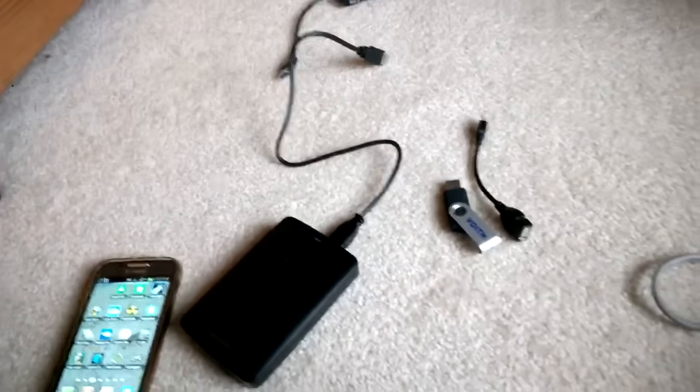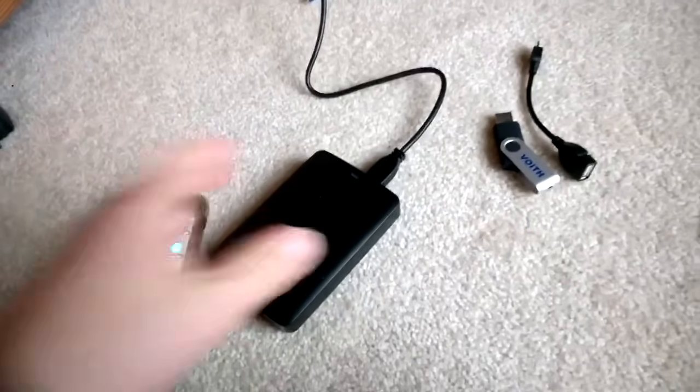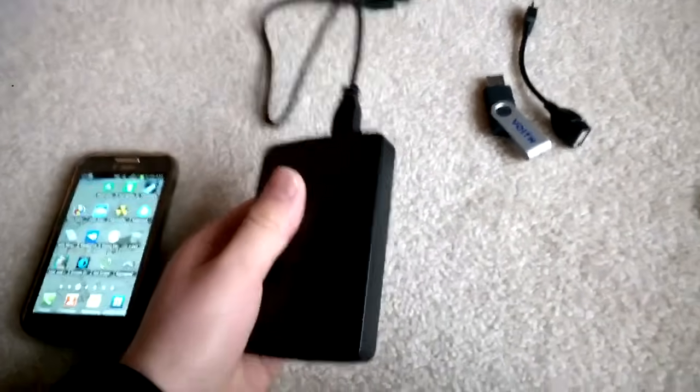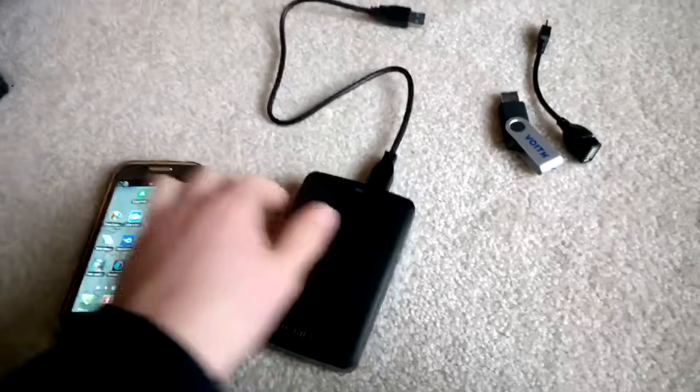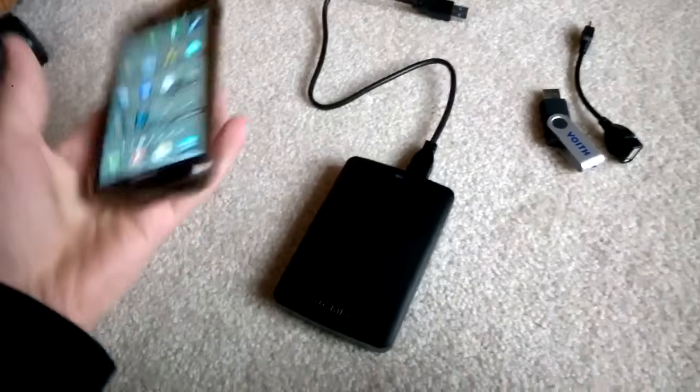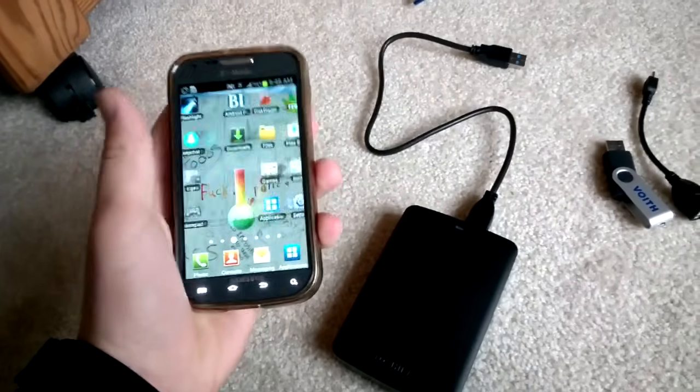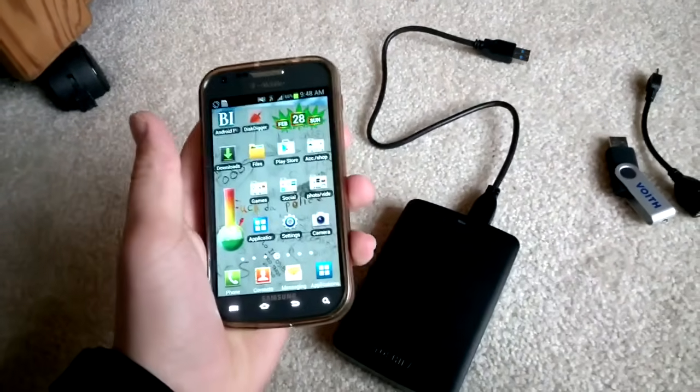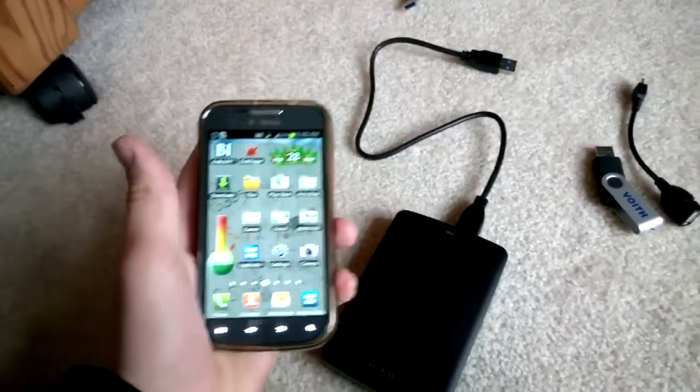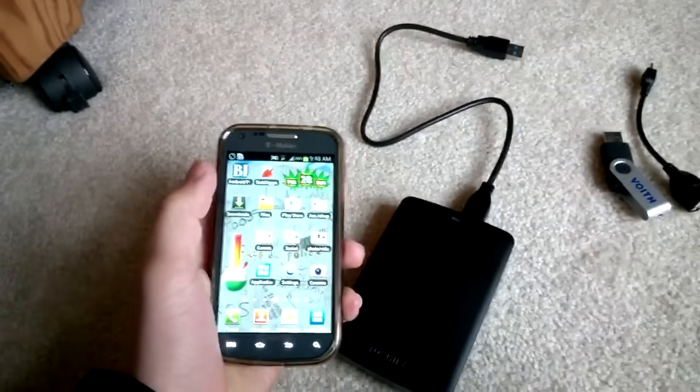Hey guys, what's up? Today I'm going to be showing you how to use an external hard drive with your Samsung Galaxy S2 device or most other Android devices.